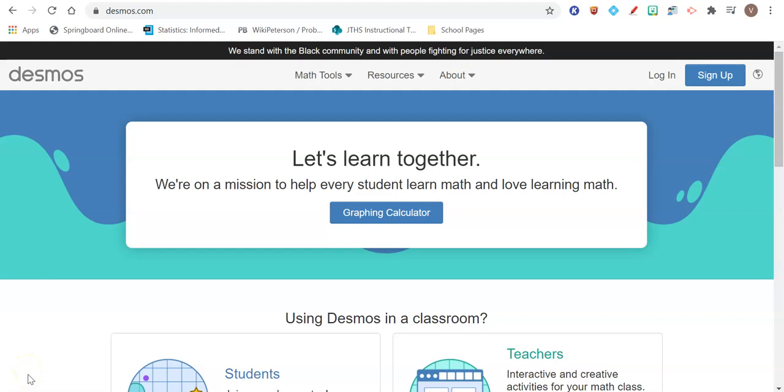All right, I'm going to show you how to find the mean, the median, and the standard deviation using an online graphing calculator if you don't have an actual calculator to type in the information.